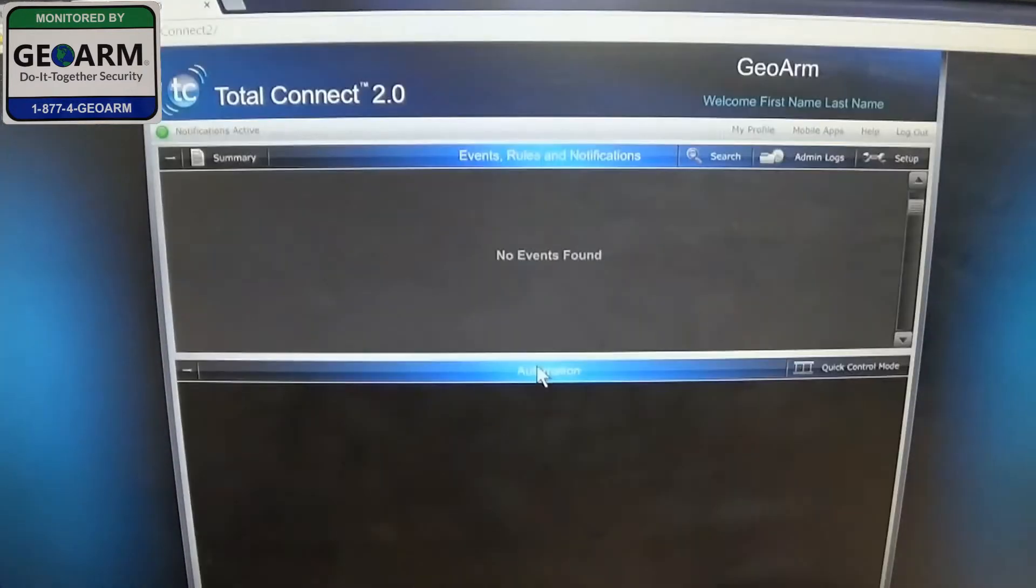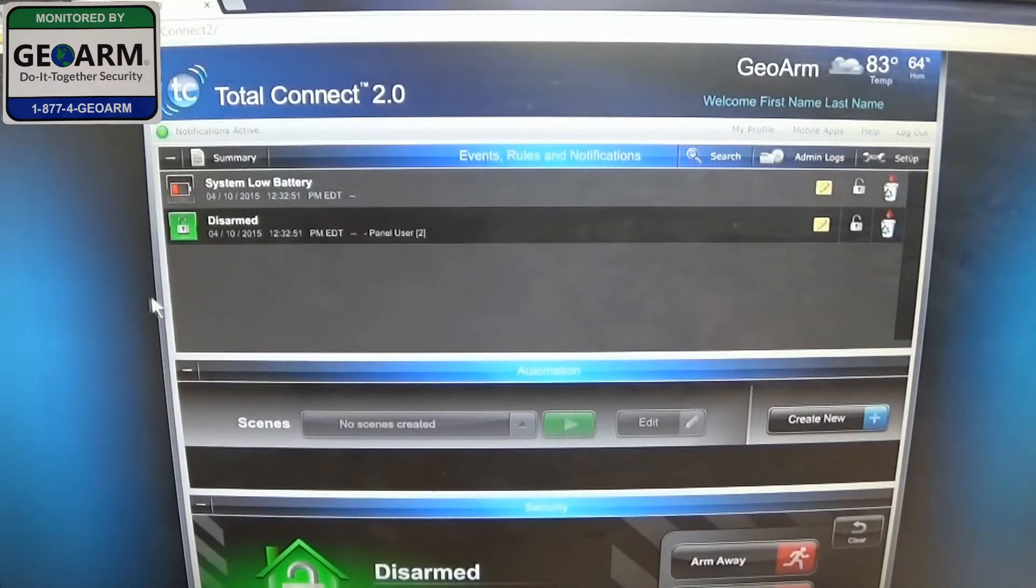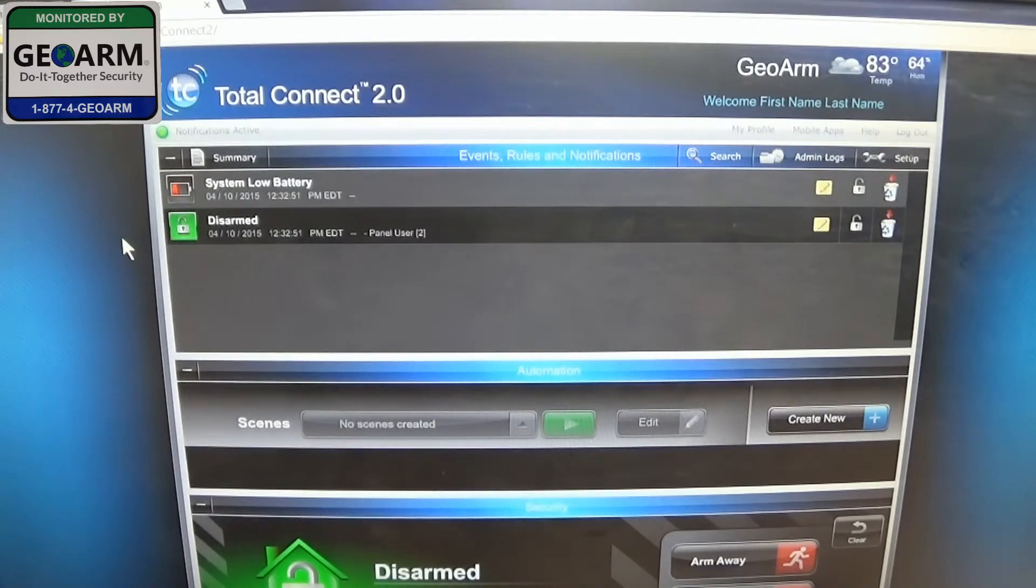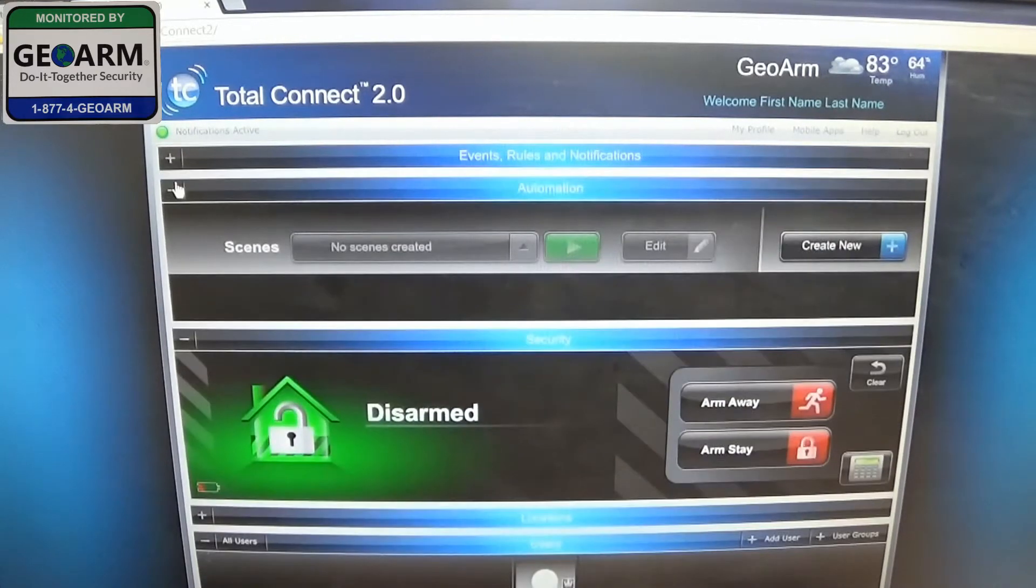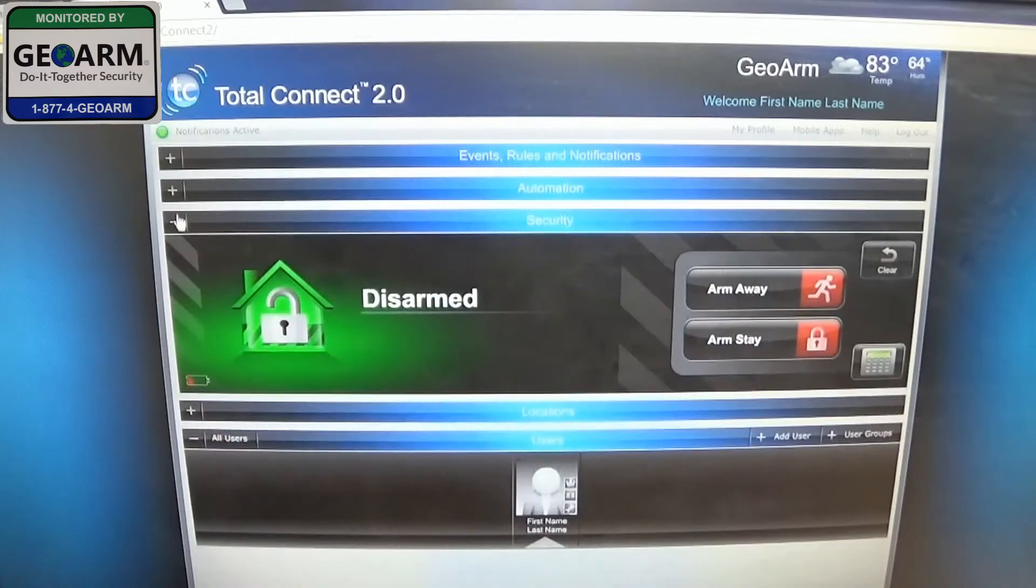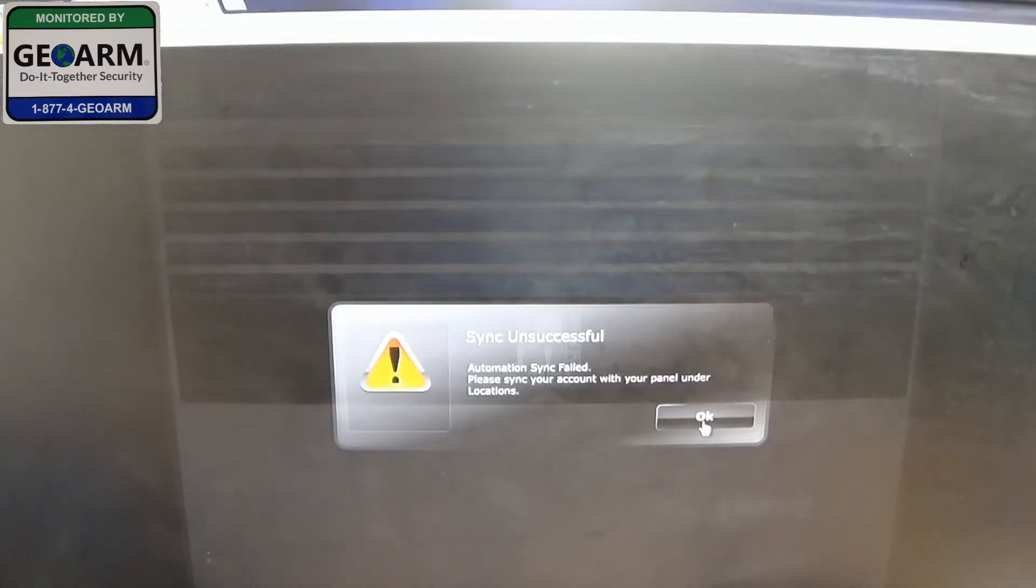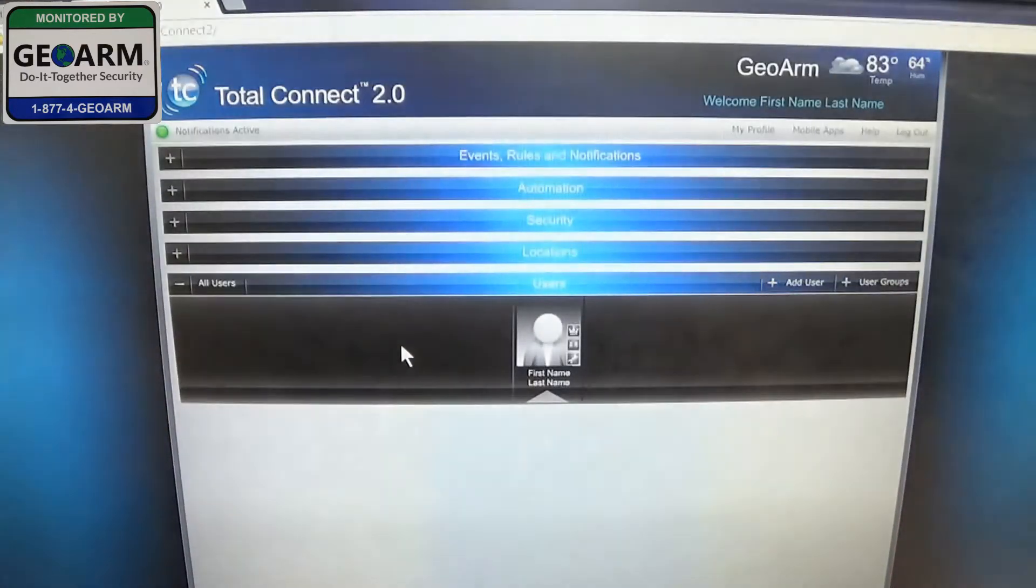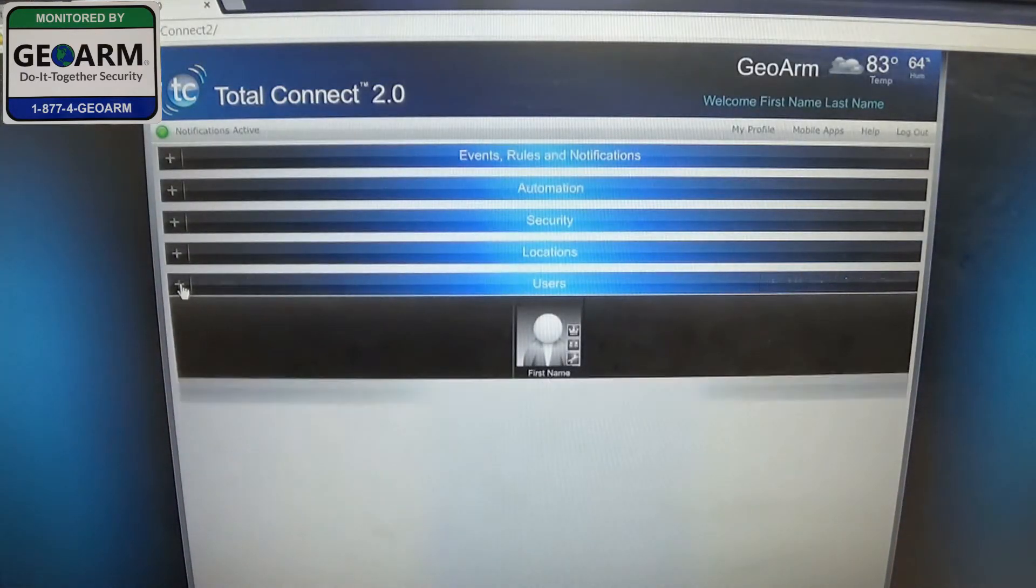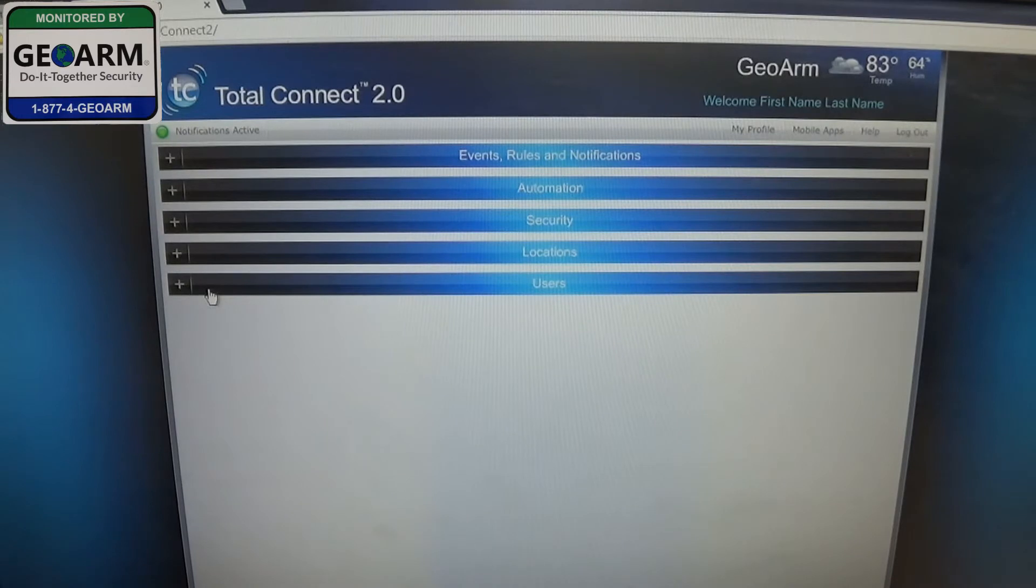Perfect. Now it's allowing us to access Total Connect 2.0. So now what you can do to kind of organize everything is just close everything down so you can see all the different tabs. You can ignore that because we haven't synced the panel data yet.